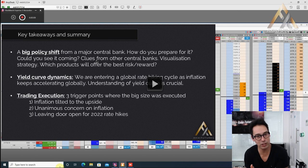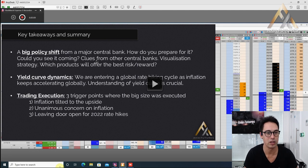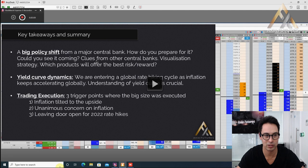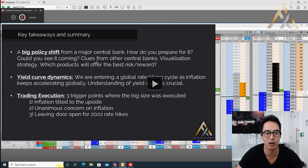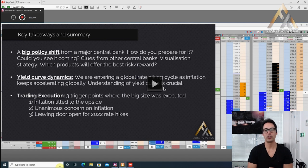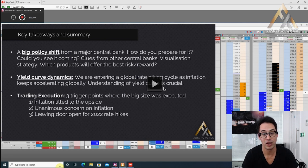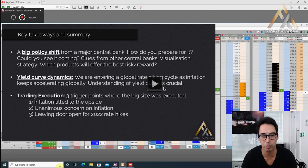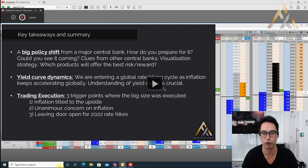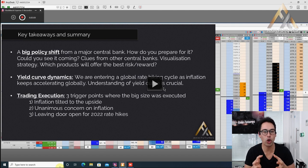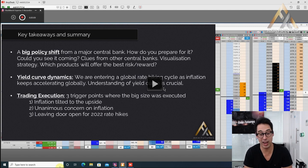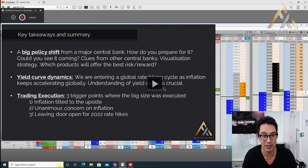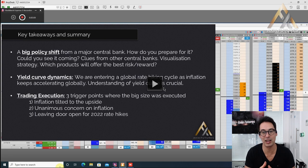The key takeaways and summary: a big shift from a major central bank. How do you prepare for it? Could you see it coming? What were we doing in order for our traders to be ready for this moment? What are the clues from the other central banks? Then your visualization strategy. This is where he's so powerful. What we talk about in our blueprint training program is the various types of visualization strategies that we adopt. Which products will offer the best risk reward? This is why he decided to trade the Bobl. A few years ago, when there's no moving interest rate environment, you could trade the bonds and the other markets. Then the yield curve dynamics.